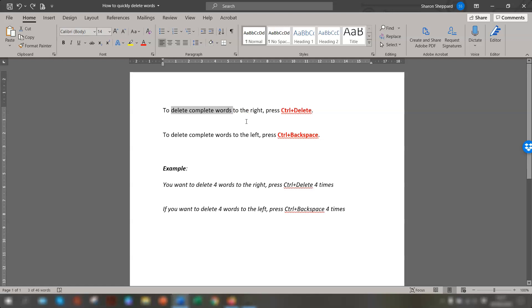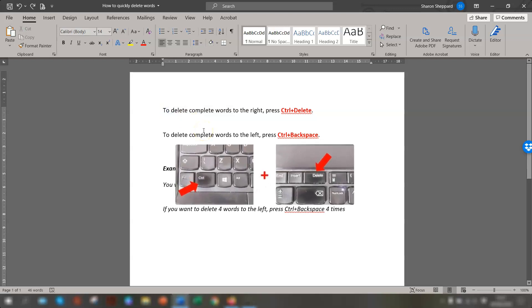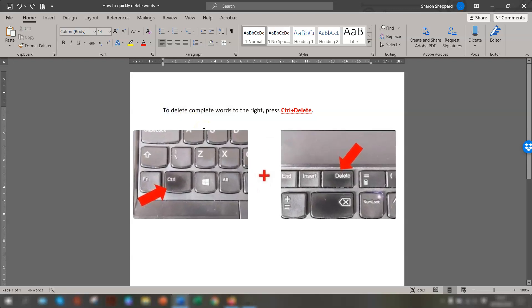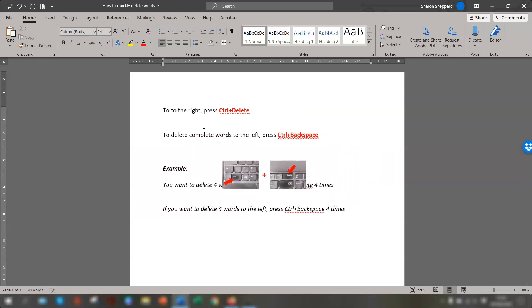There's a quicker way though. If you're working with a keyboard and you don't want to keep using the mouse, to delete complete words to the right, press Ctrl+Delete and you will see whole words are being deleted at a time.